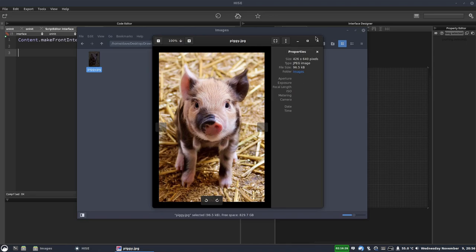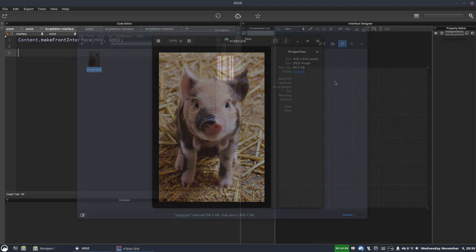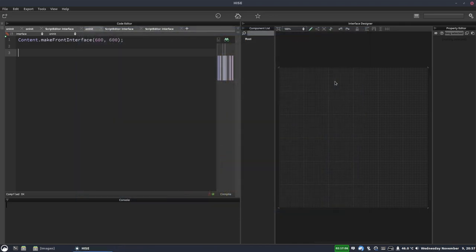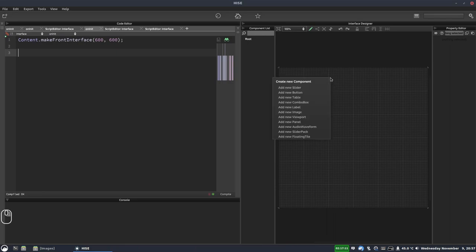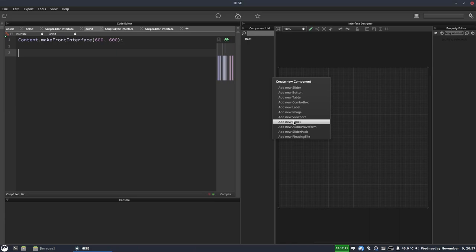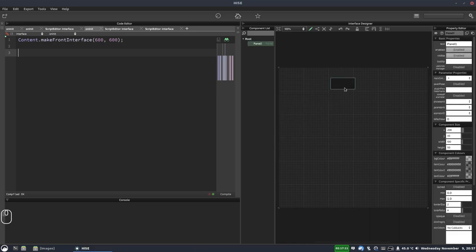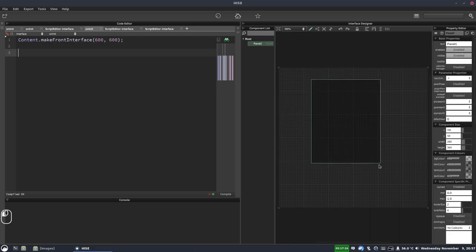So the image is called piggy.jpg. So in HISE, the first thing we're going to do is add a panel to our interface. So I'll right click, add new panel. And we'll just resize this a bit. It doesn't need to match the image exactly, but we could if we wanted to.